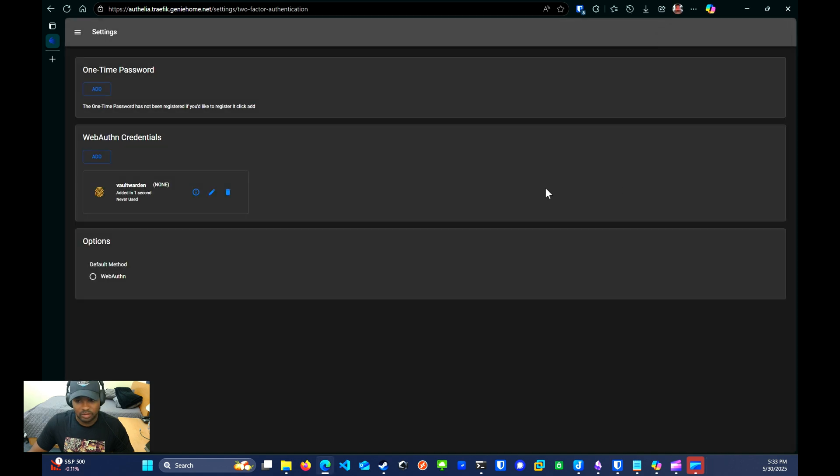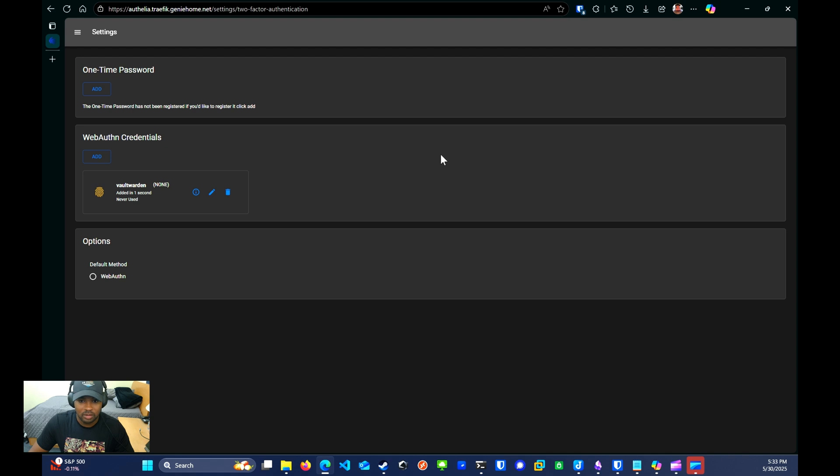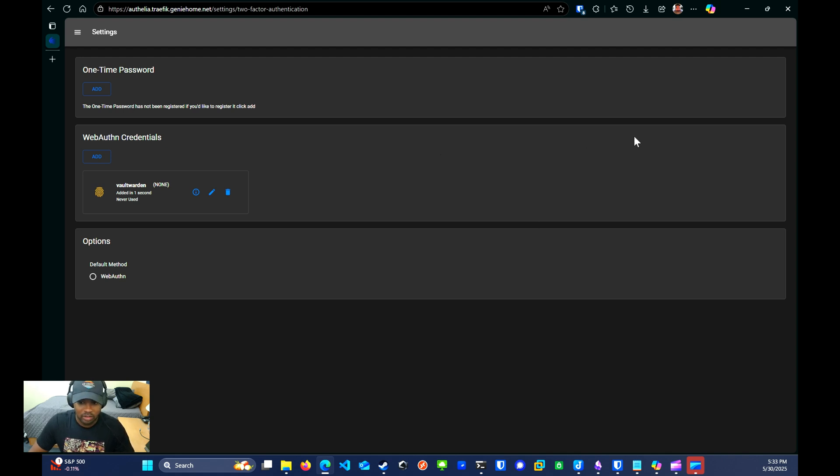That's pretty much it in terms of what to configure. The Authelia web UI is really bare bones, but that's okay—we have what we need. Let's go ahead and test it out. First I'll log out, and then I'll try to access Vault Warden.